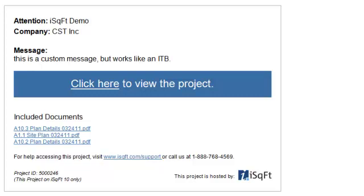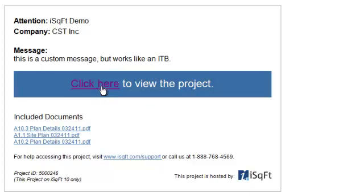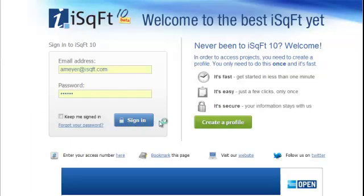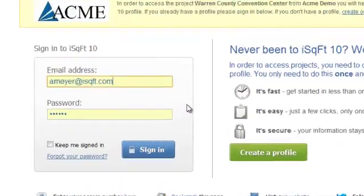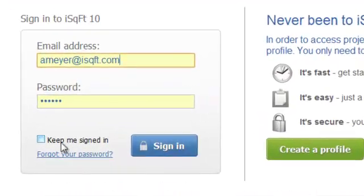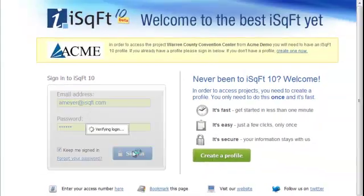If you received an email invitation, you can simply click on the link to jump directly to the project. You'll still need to log in, but if you check the Keep Me Signed In box, it will remember your login information until you hit Log Out or until you clear your browser cookies.